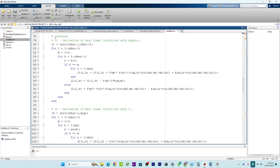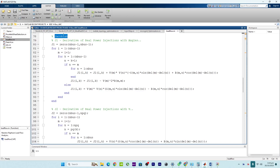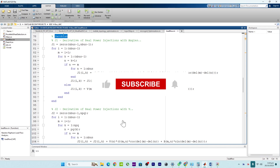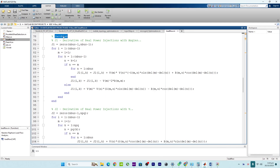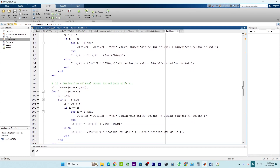Hello everyone, welcome back to another episode. In this video tutorial I will talk about the Jacobian matrix, which is a key concept in numerical methods for power system analysis. It is used to describe the relationship between changes in the system bus voltages and the corresponding changes in the real and reactive power injections.